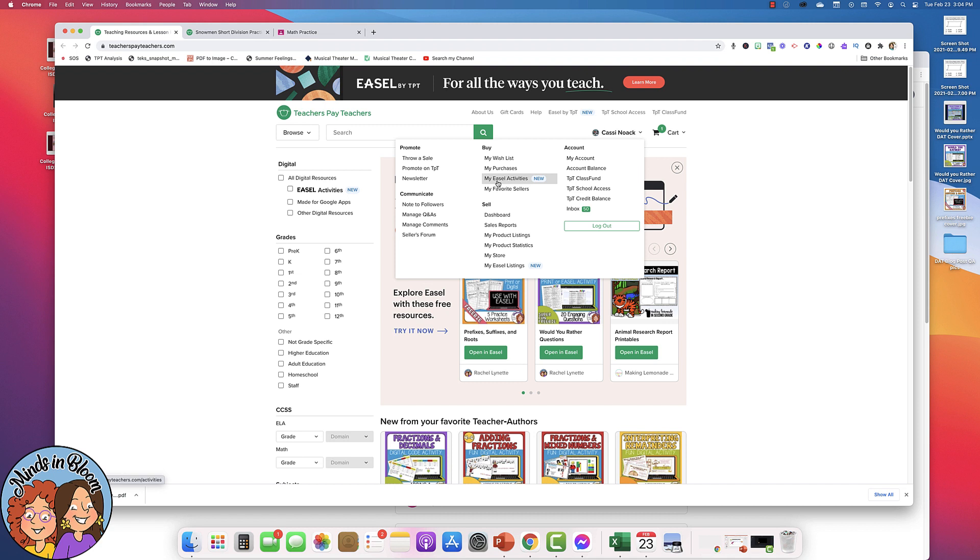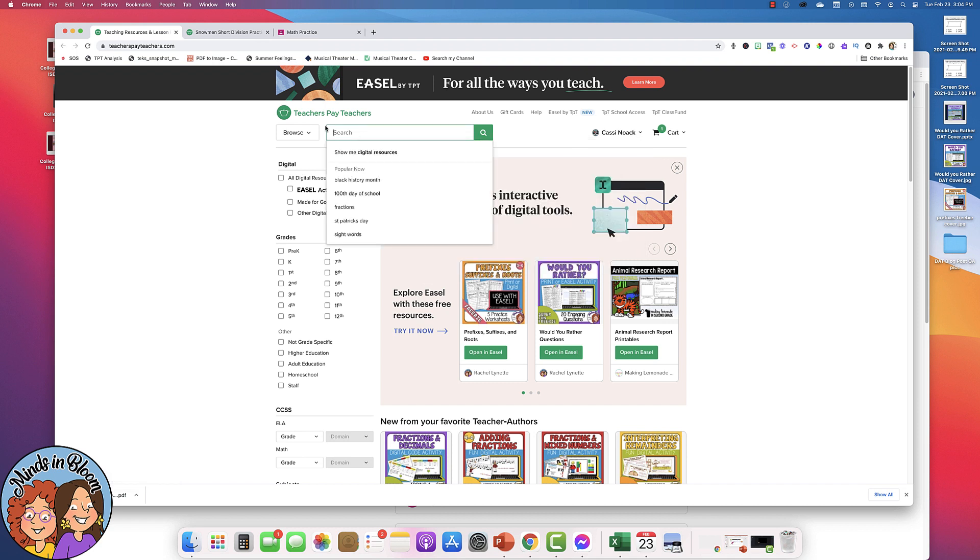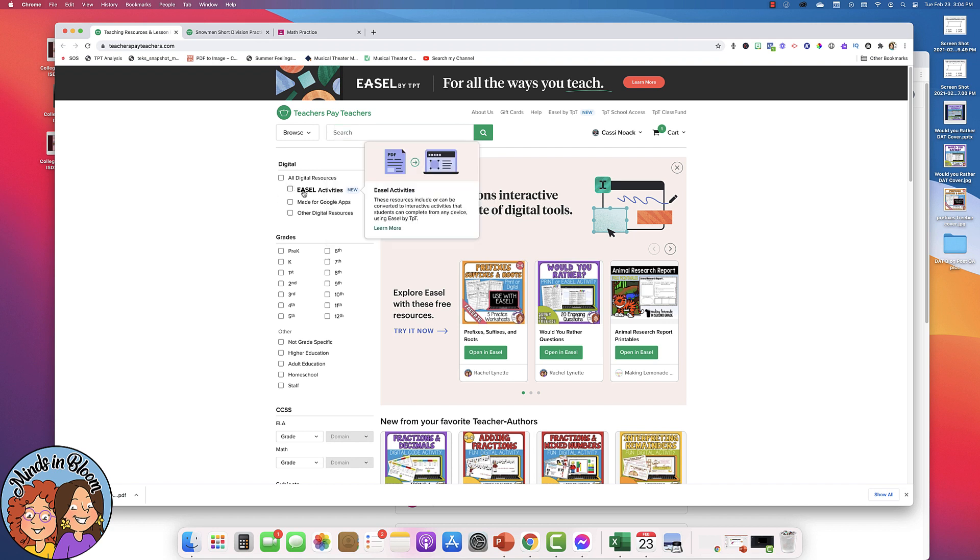If you want to search for a new Easel Activity, you could just use the search bar and then click here to filter so that it only shows you the Easel Activities.